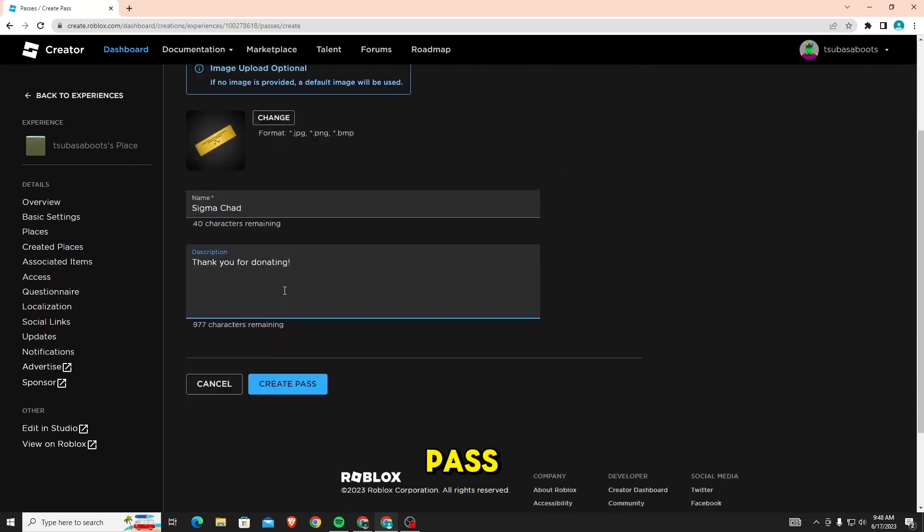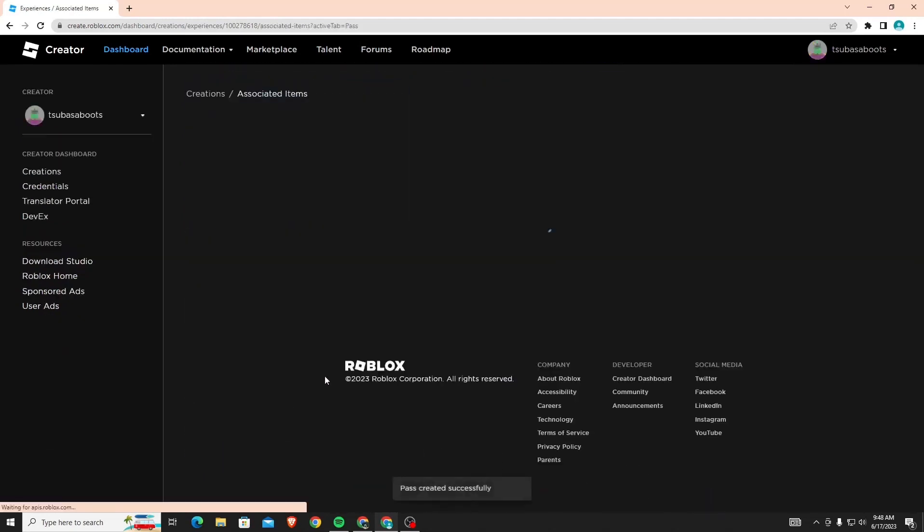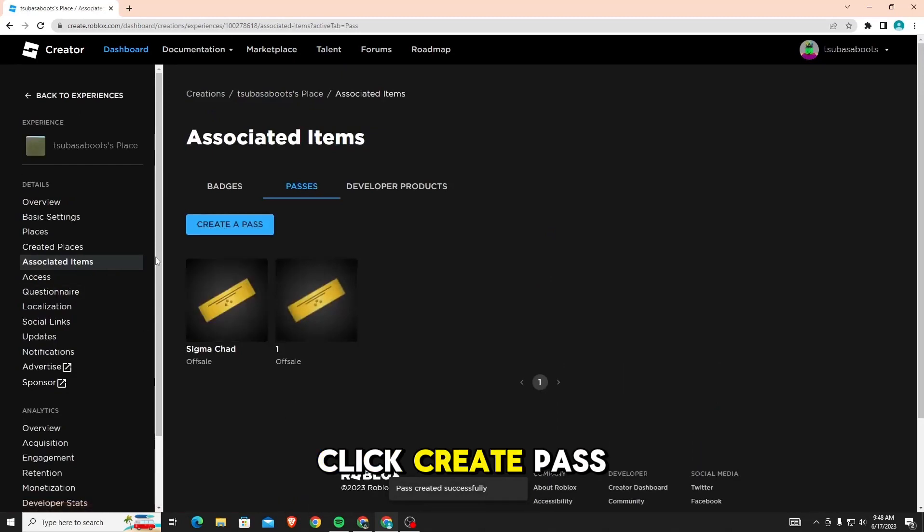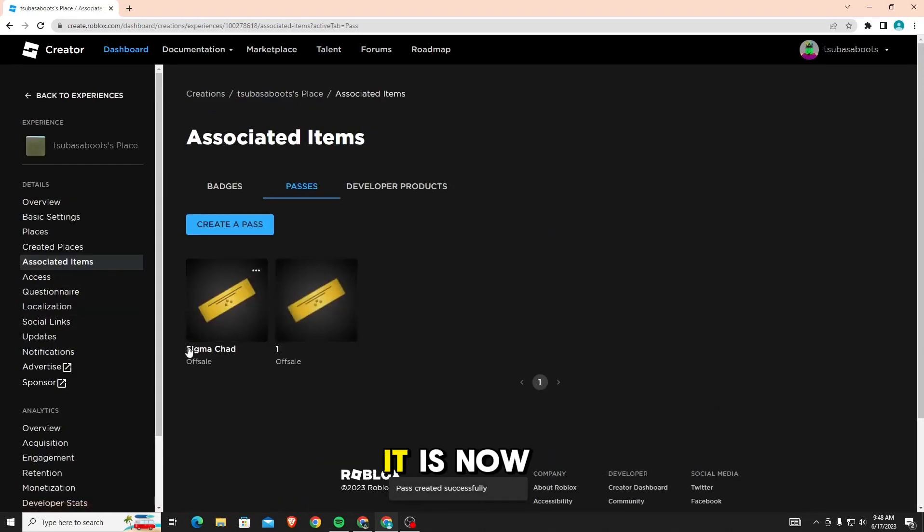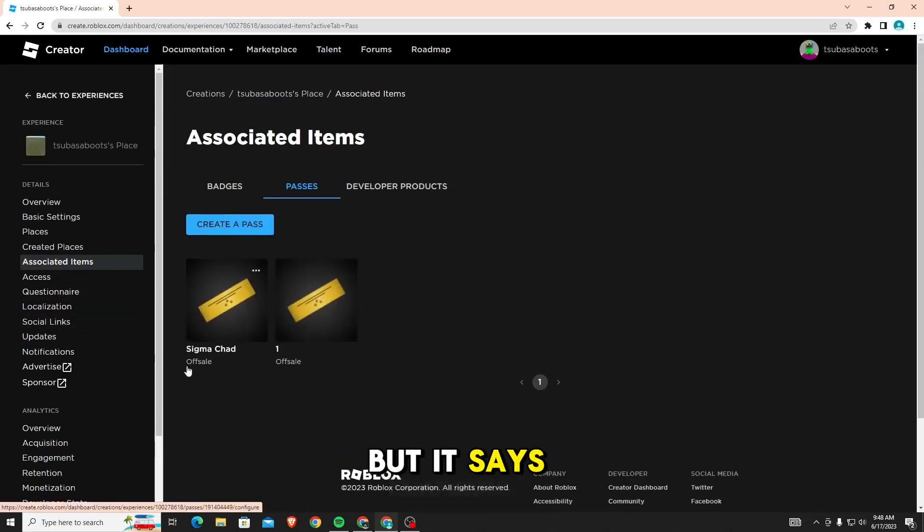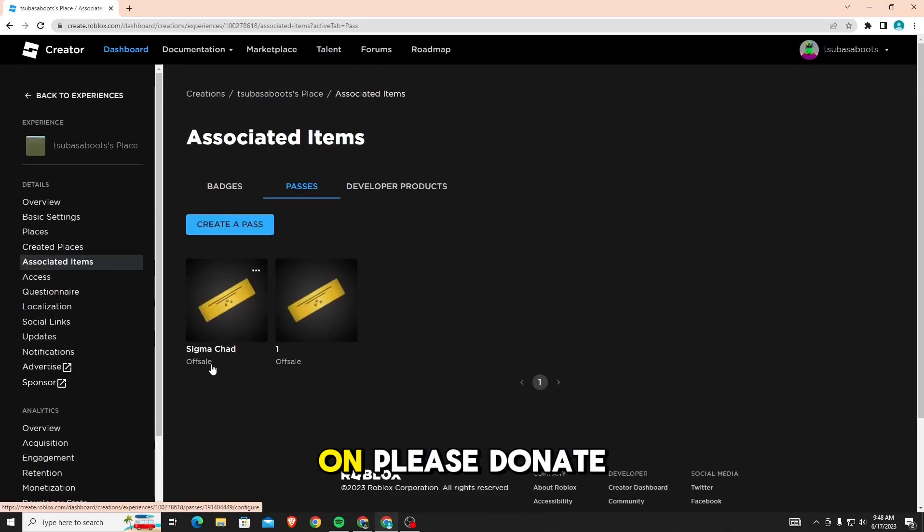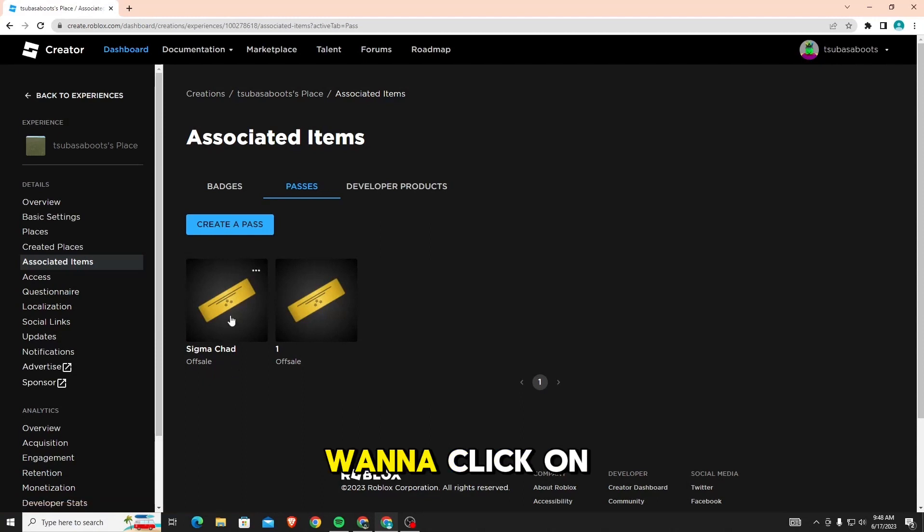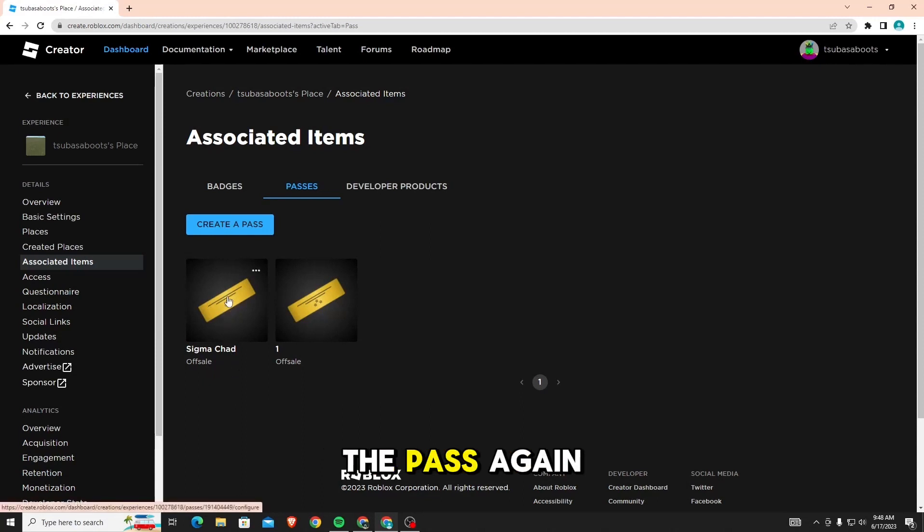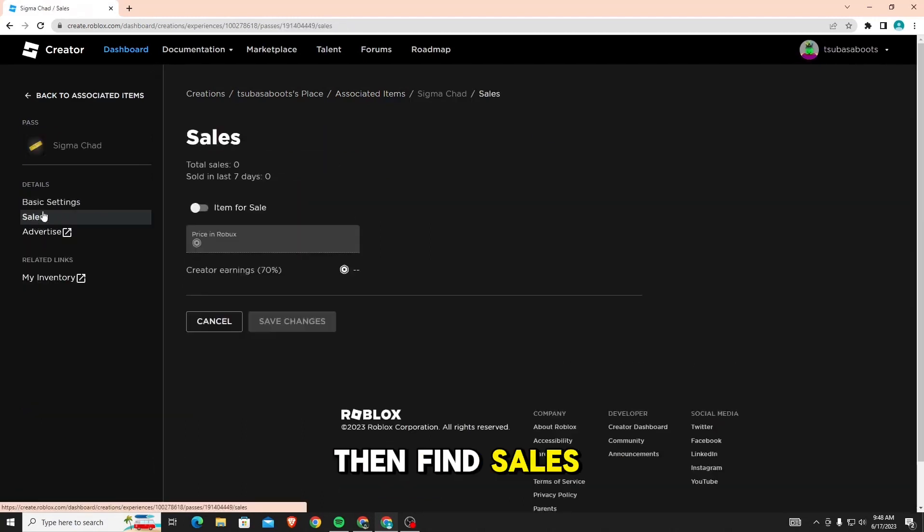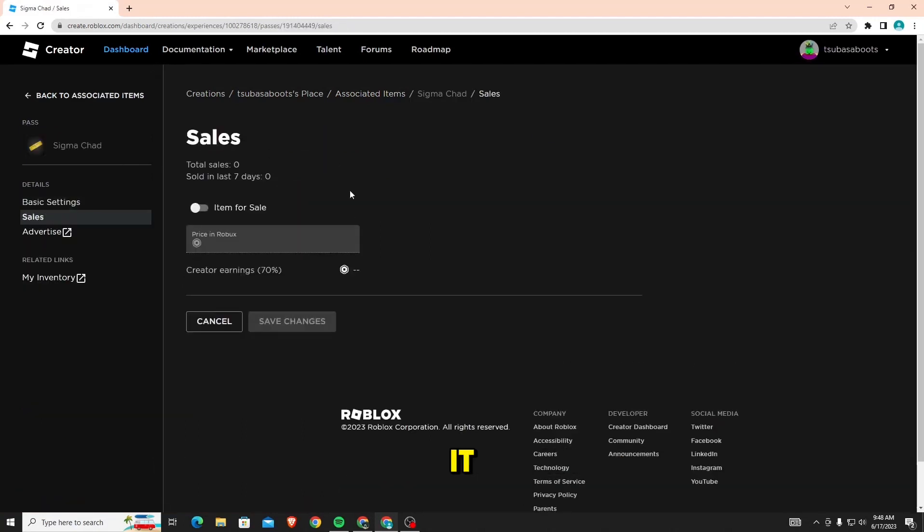Now, once you click create pass, as you can see, it is now here, but it says off sale. So, to change that and have it actually show up on Please Donate, you're going to want to click on the pass again. Then find sales and click on it.